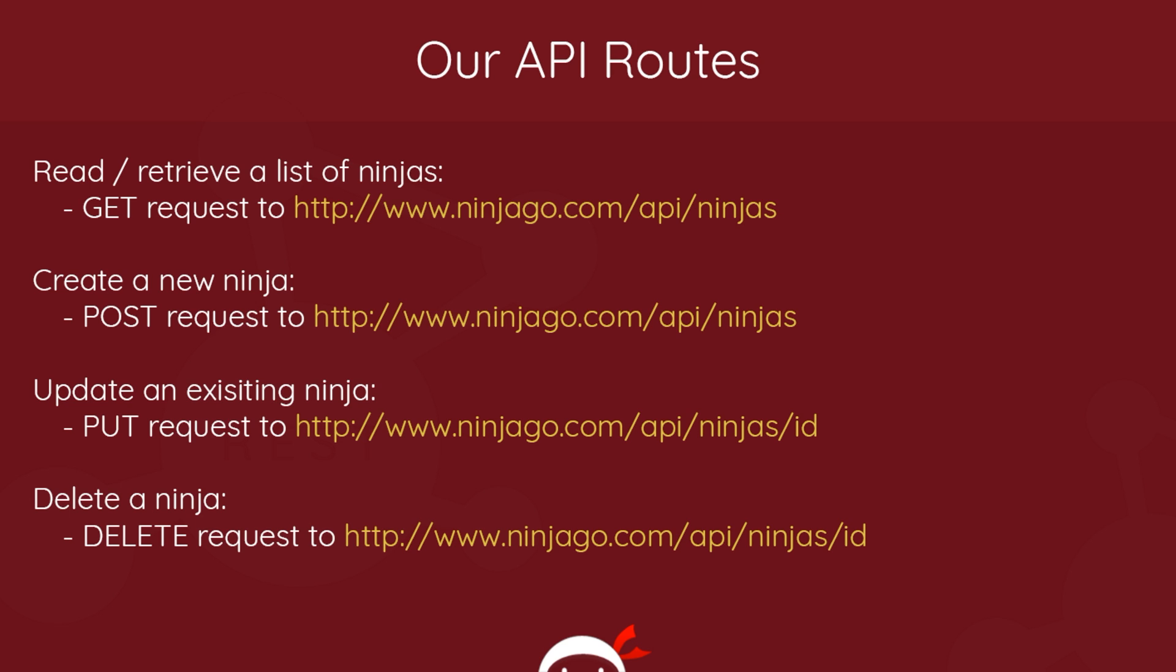For the PUT request, we might have a route like this: /api/ninjas then /ID. And the ID would represent the specific ninja or record that we want to edit or update. Remember, PUT requests are used to edit existing data, so because it's existing it must appear in the database somewhere with a unique ID.